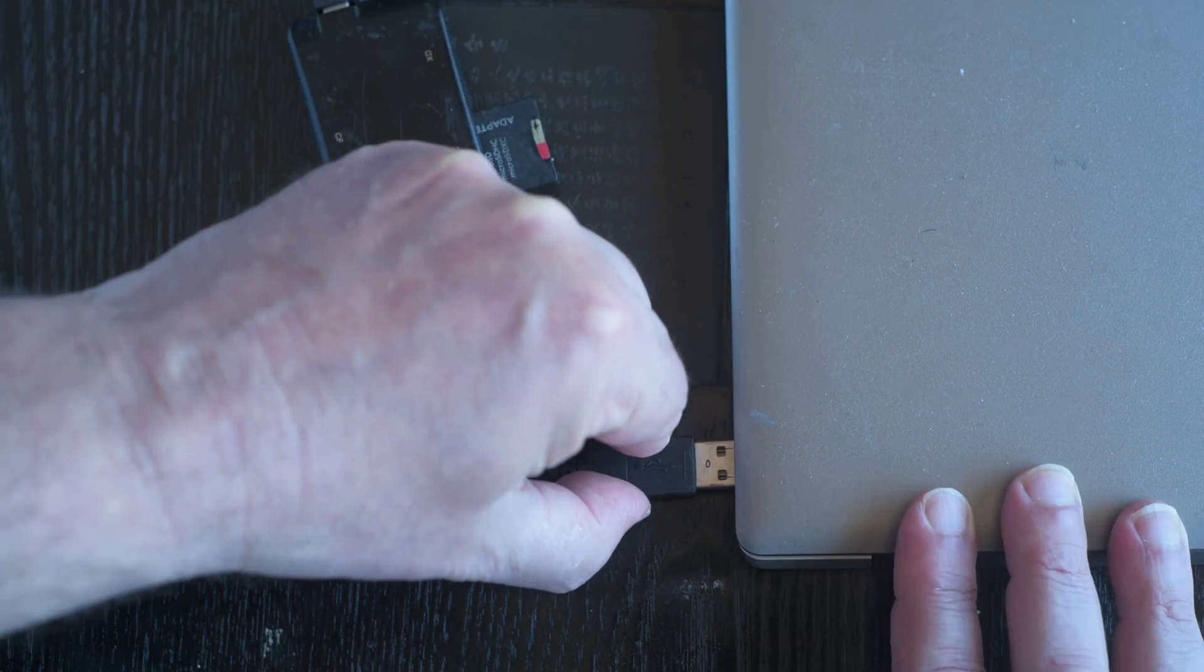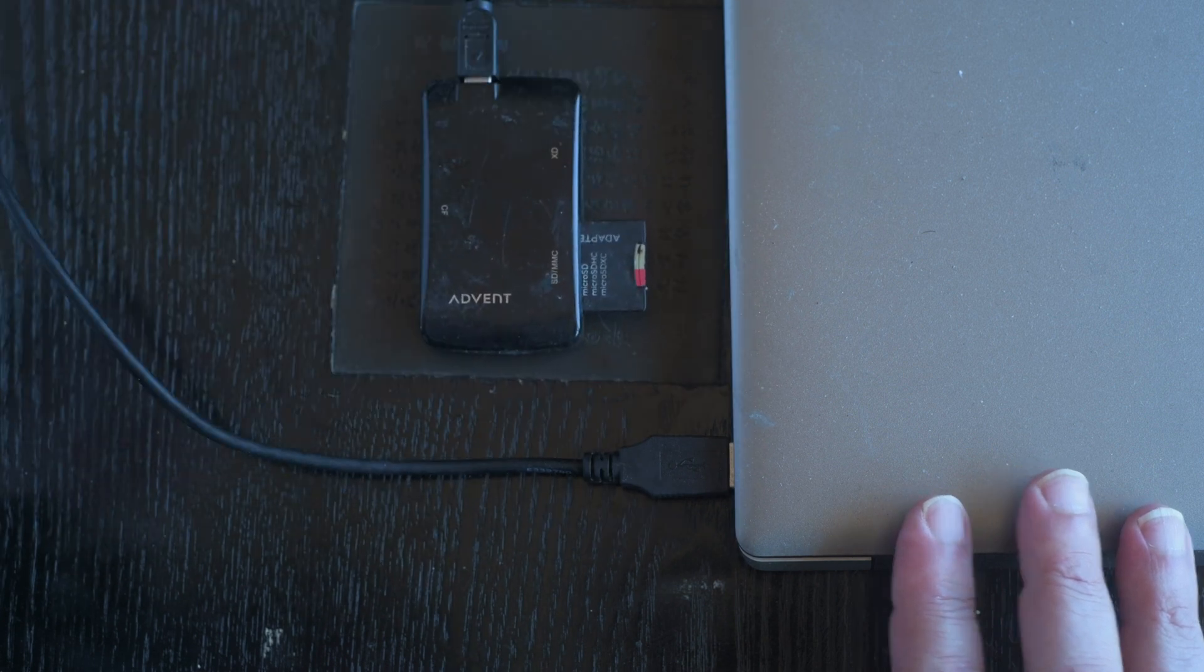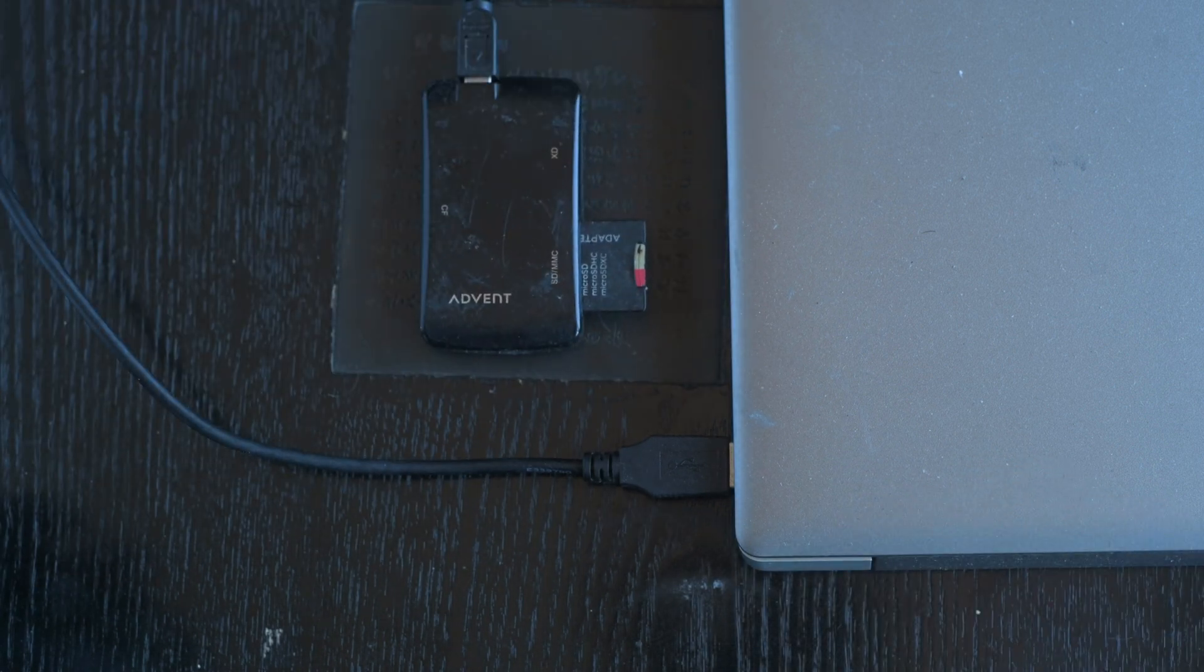Some computers have an SD card slot, in which case the card reader is not needed.